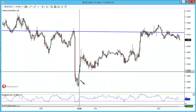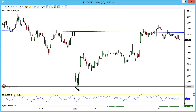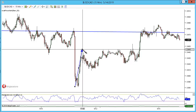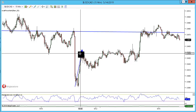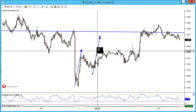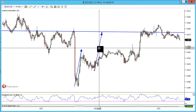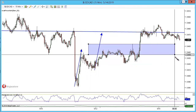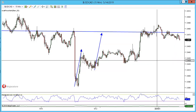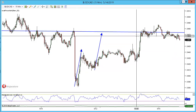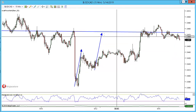So we've got this leg here, X to A, very directional. We duplicate it and move it over. While the rest of this is a little bit of junk, it has still formed that AB equals CD pattern.